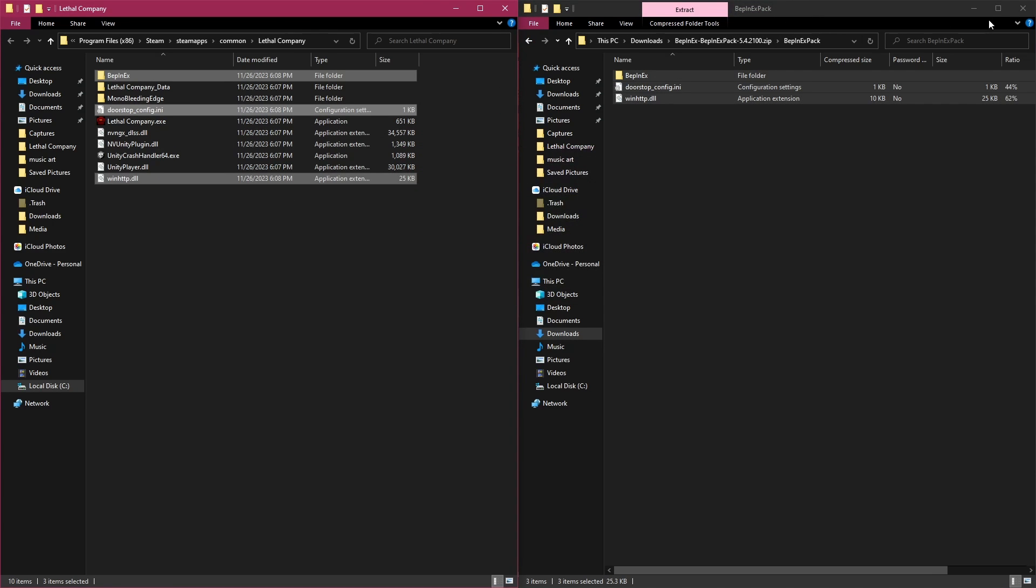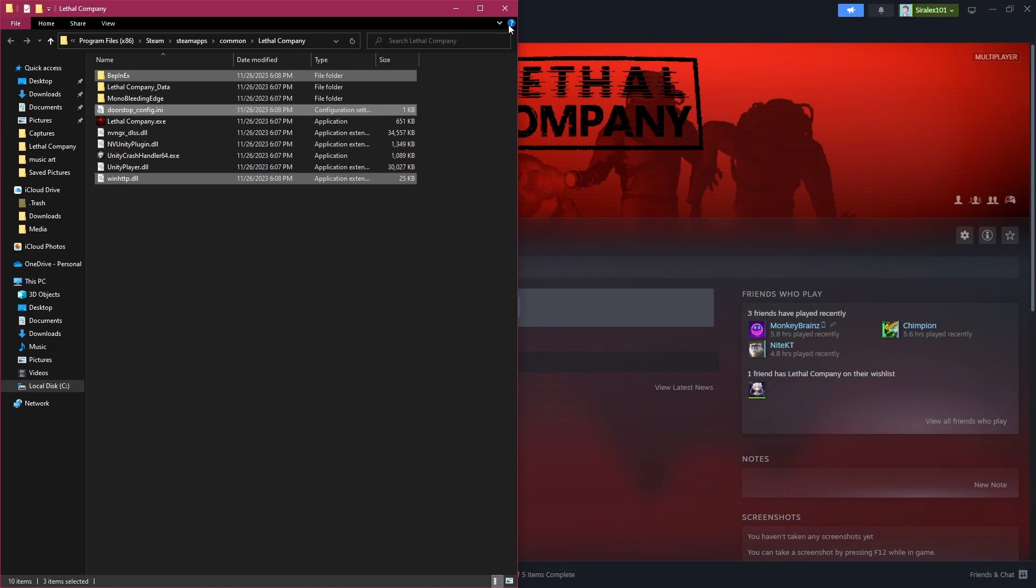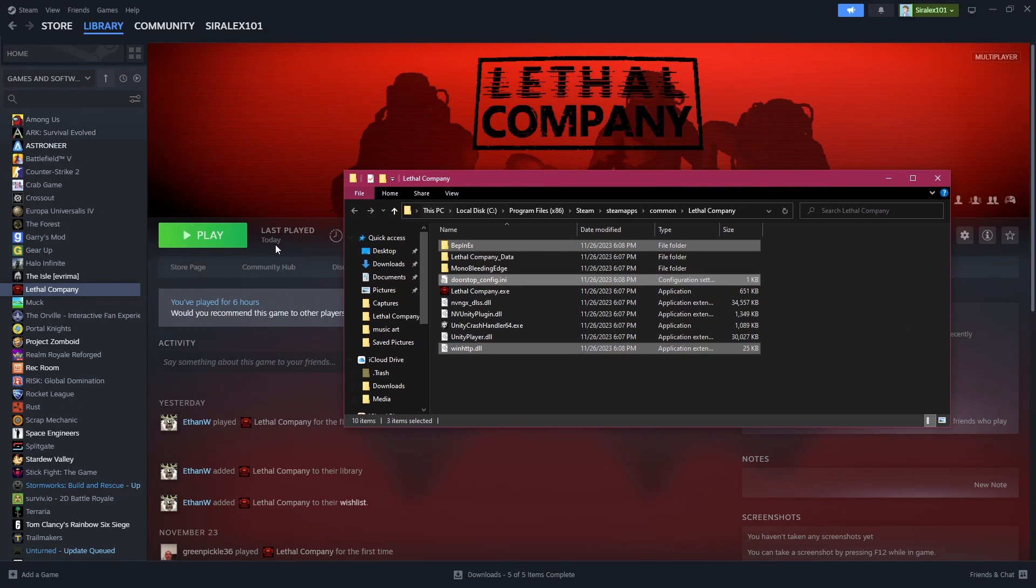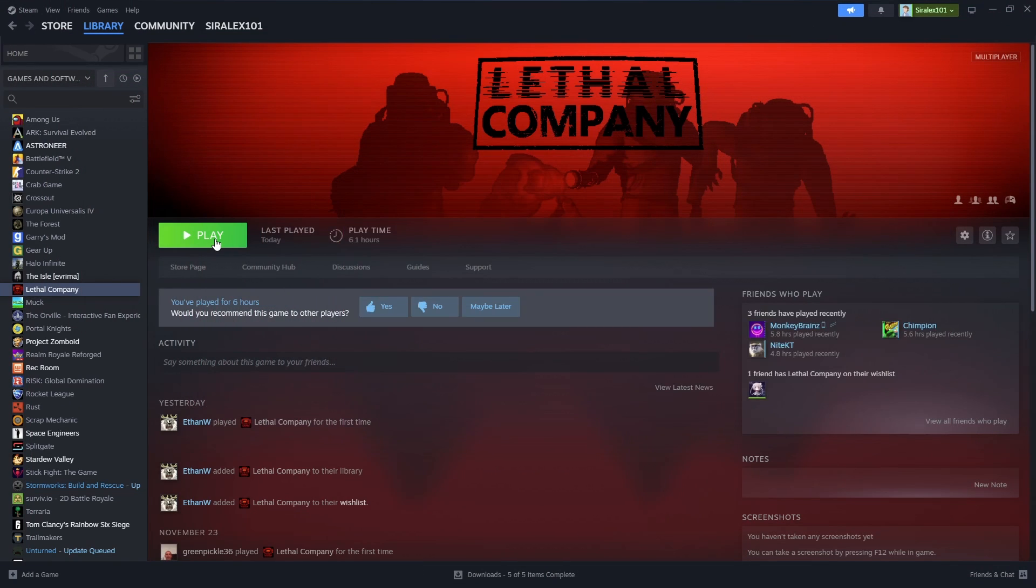Once this has been pasted in here, you're going to go ahead and close BepInExPack. You're going to go ahead and launch Lethal Company.